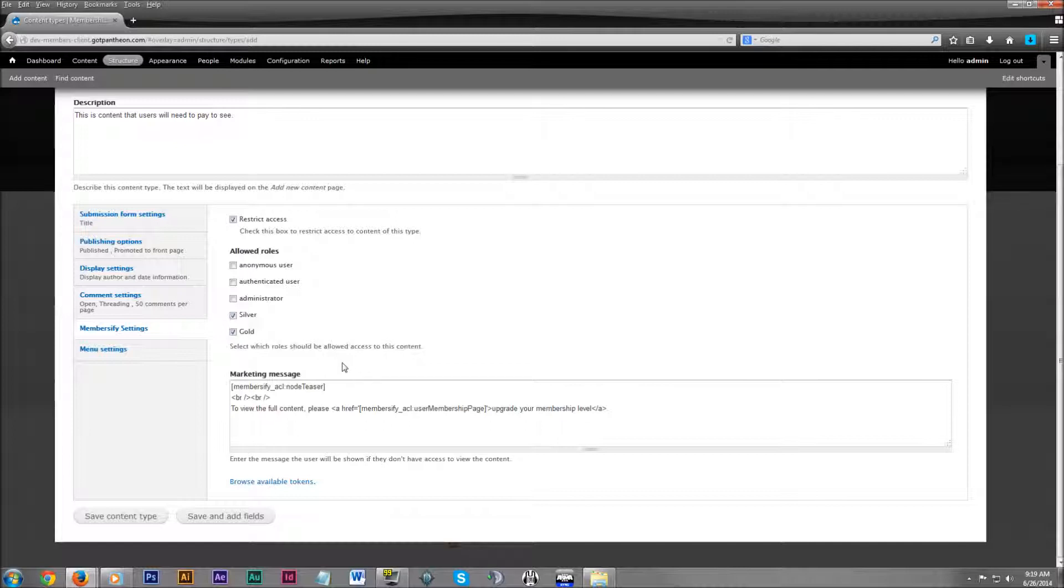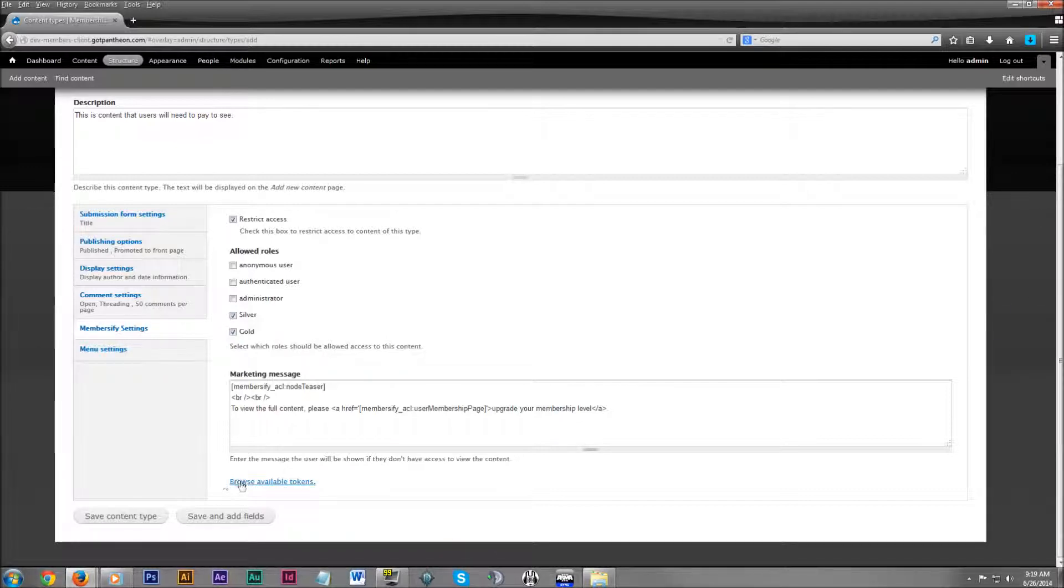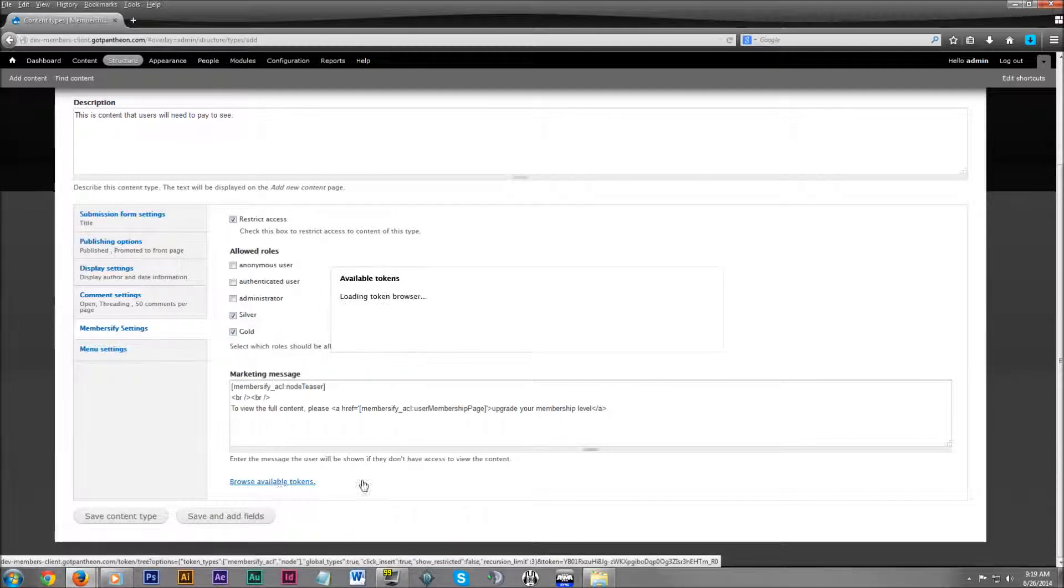And below that we have the marketing message. This is highly customizable. You can put whatever you want in here. We have a library of tokens. This is very helpful.